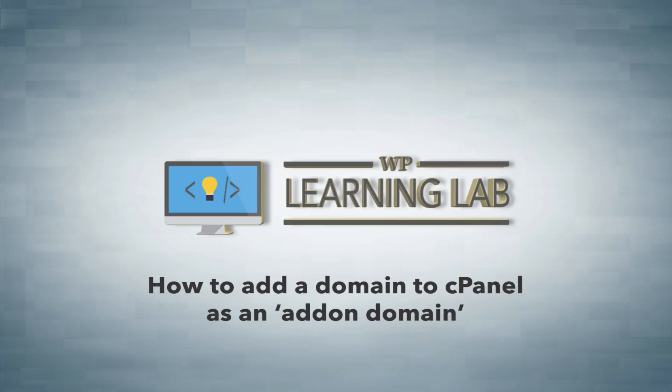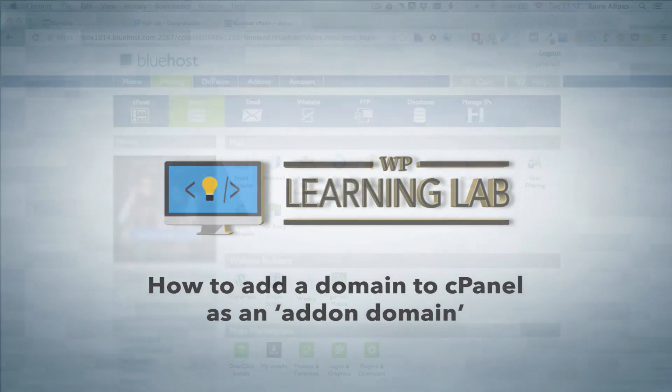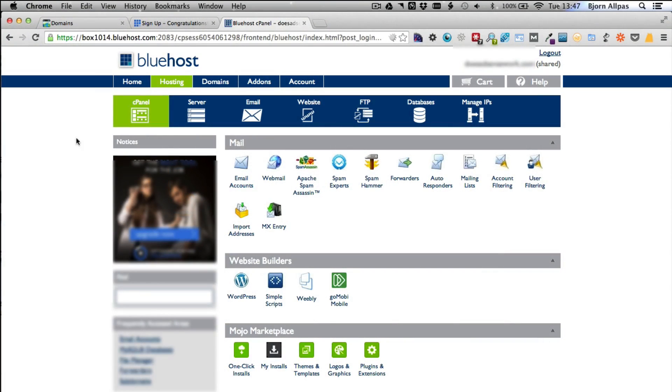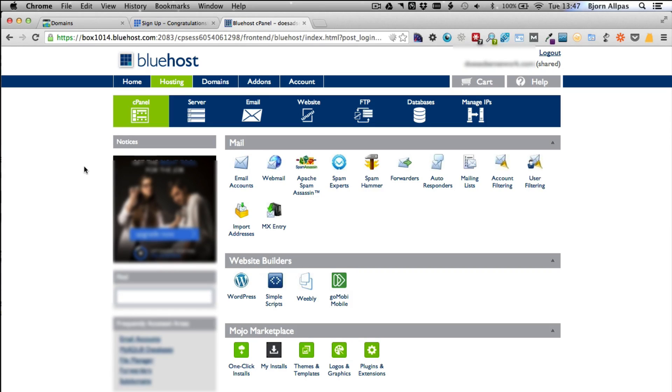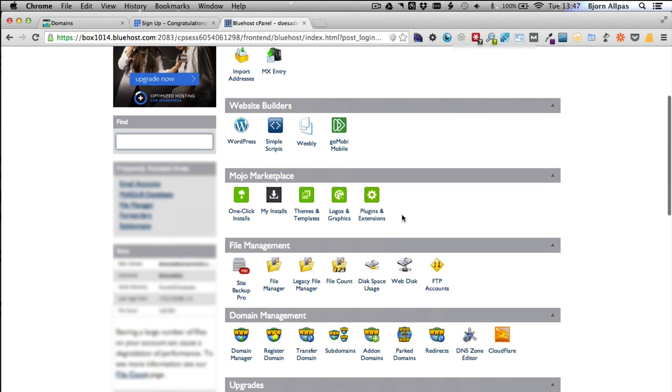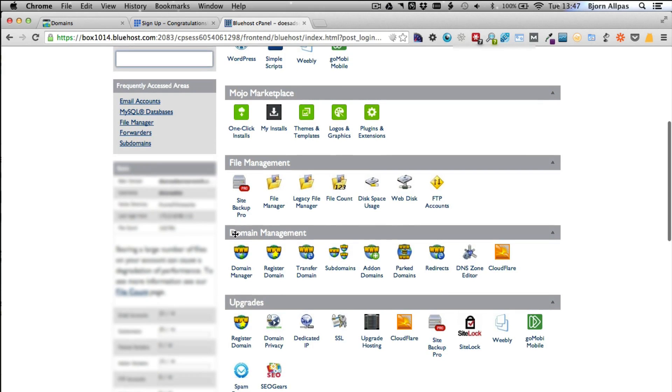So here we are back in my Bluehost cPanel account. Like I said before, if you're using a different host, chances are they're using cPanel and all these options in the middle area will look quite similar. What we want to do is scroll down to the domain management tab.